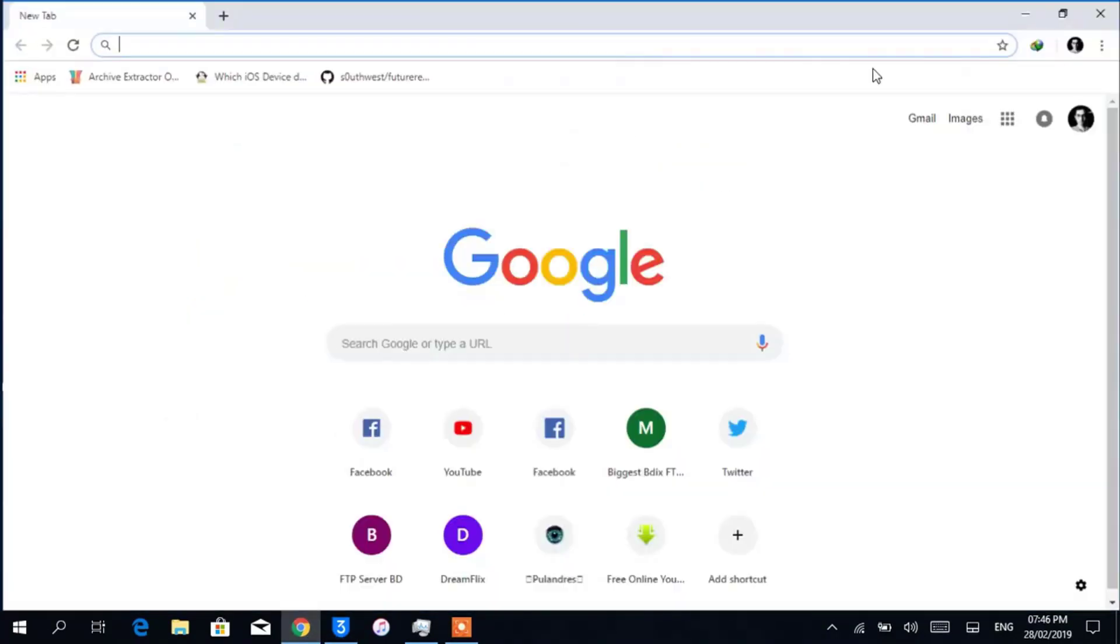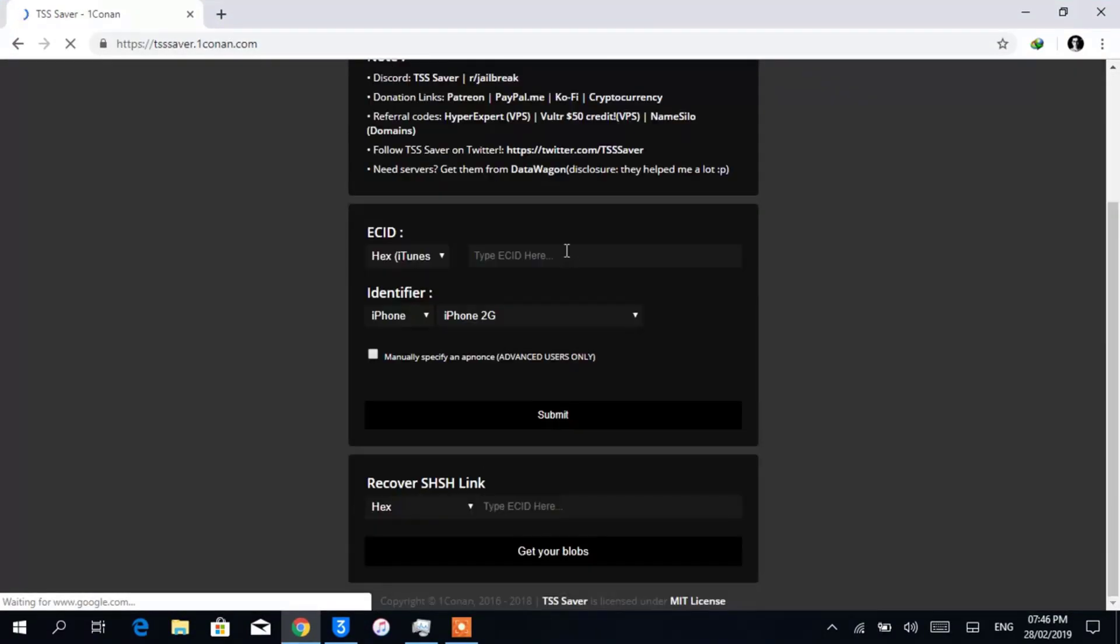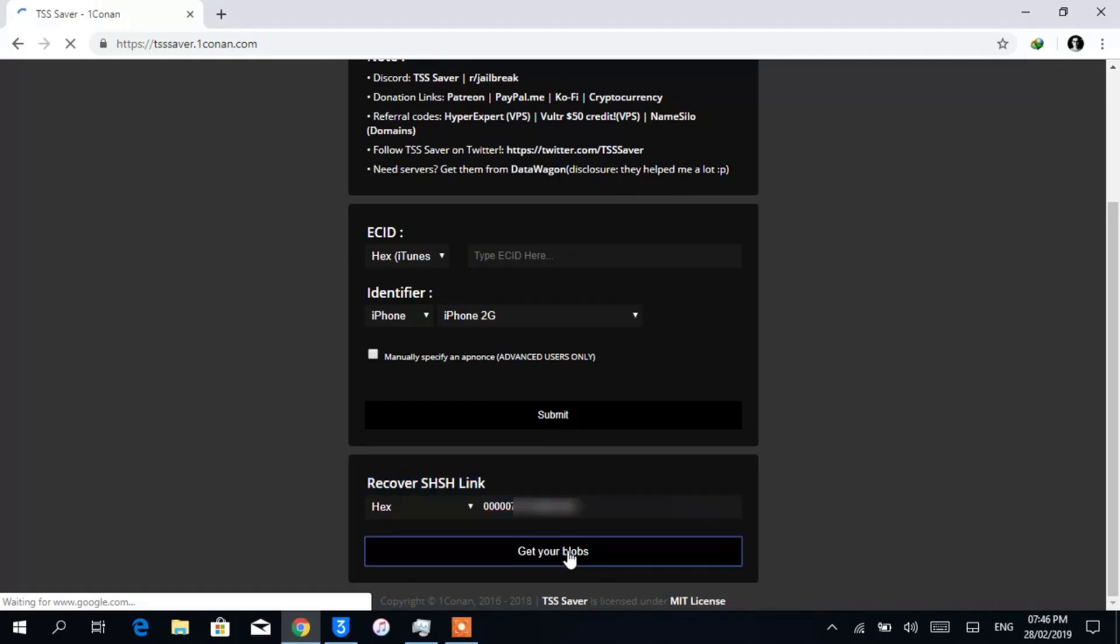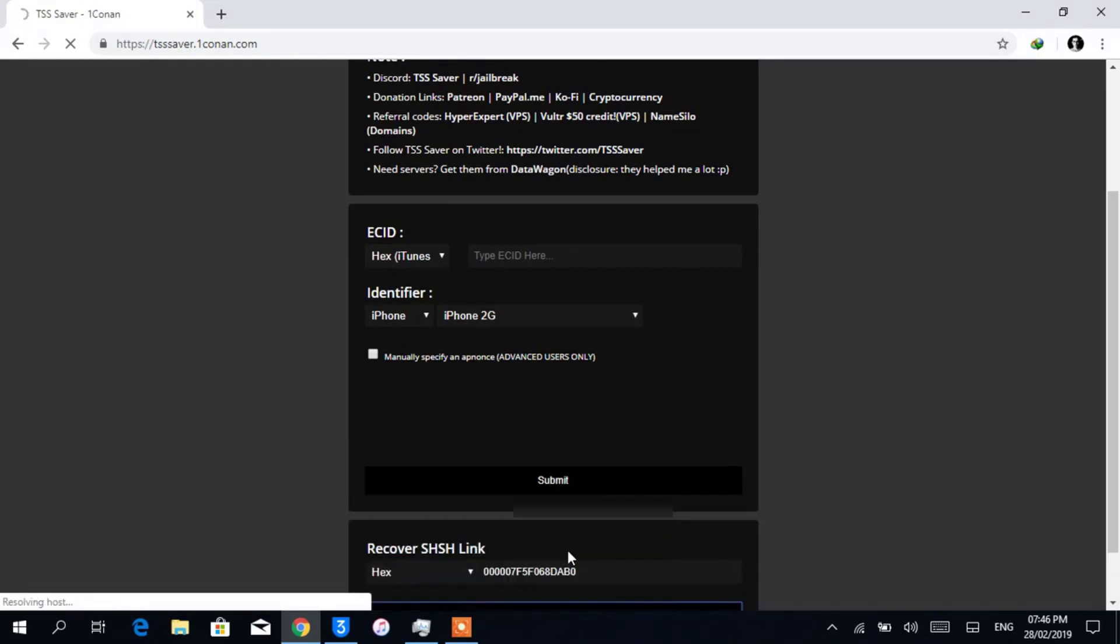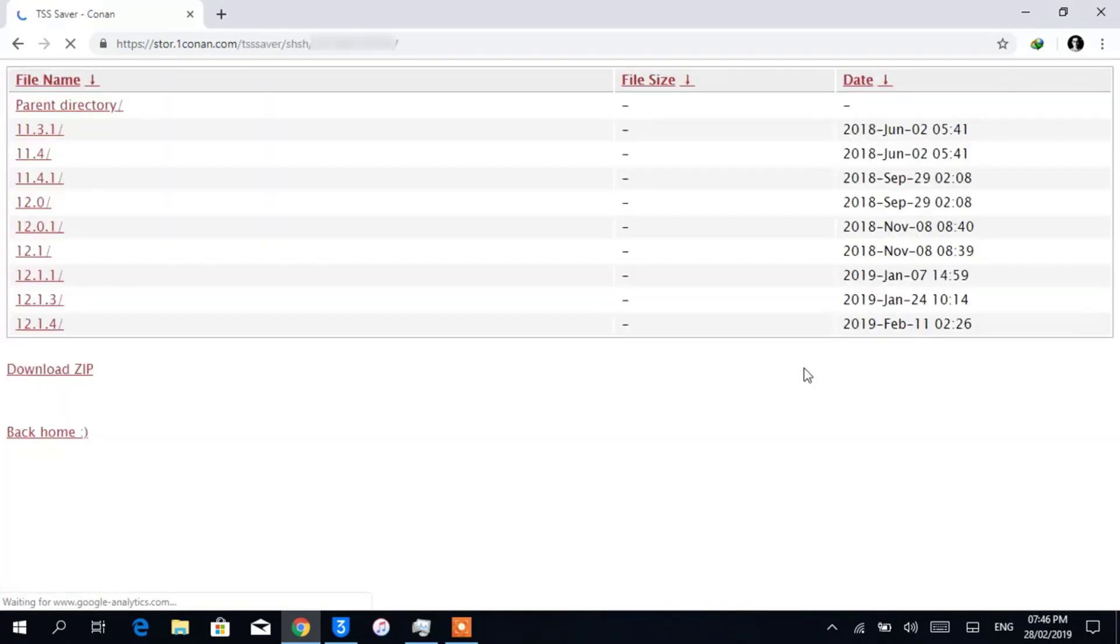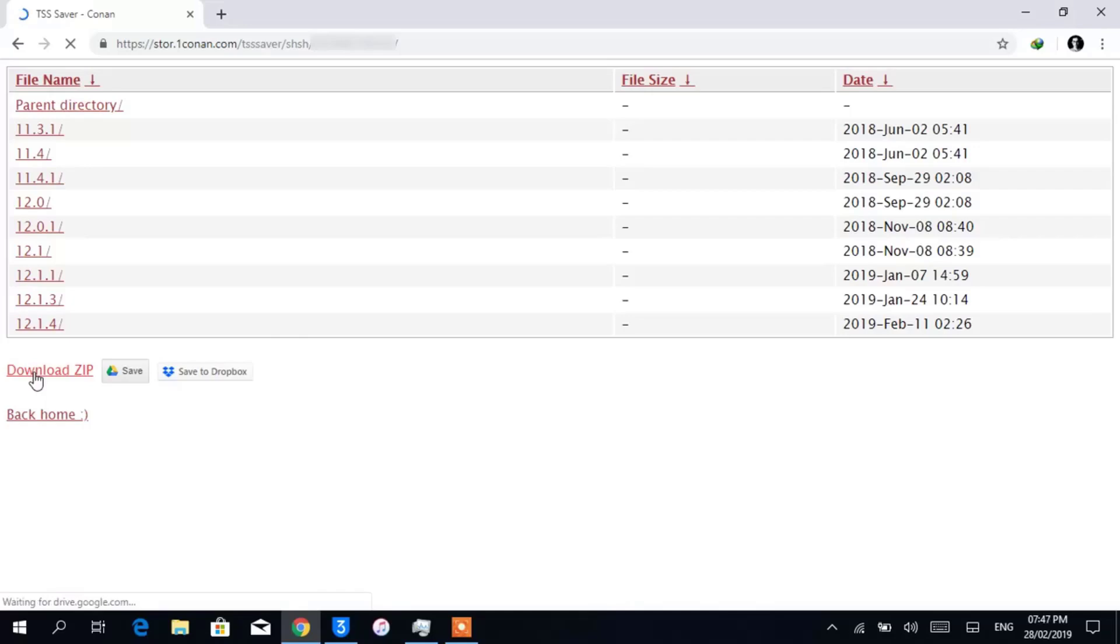Now we will go to TSS Saver's website to download our SHSH blobs. In the website, you will see a place titled Recover SHSH Link. You're gonna have to paste the ECID here. Don't change hex to any other format and get your blobs and wait a few seconds. Now click on Download Zip to download the files in your PC.